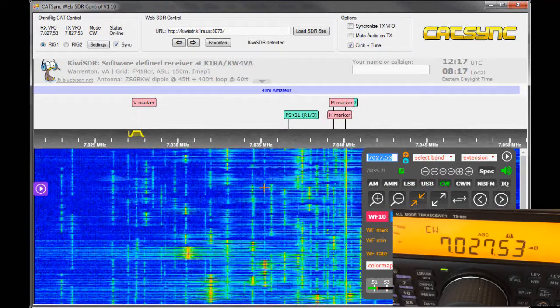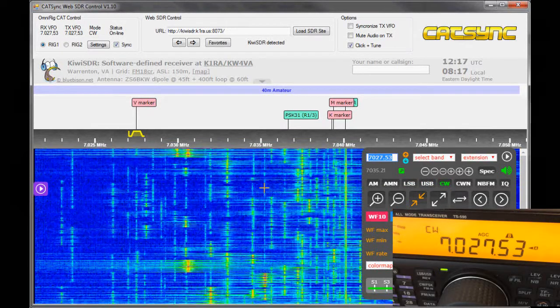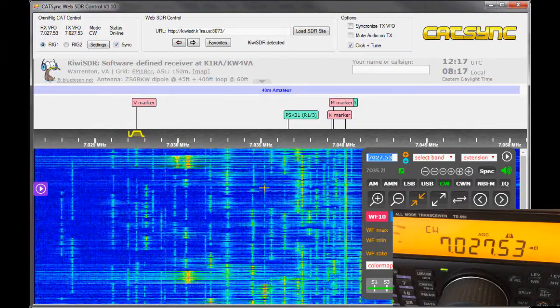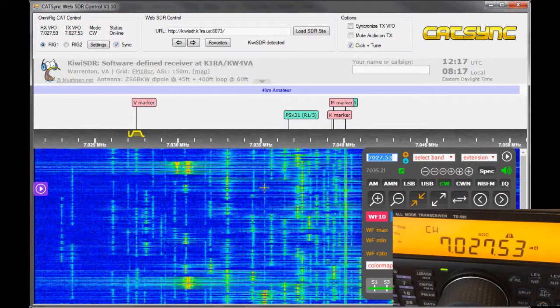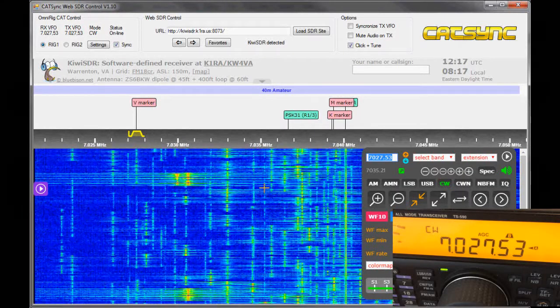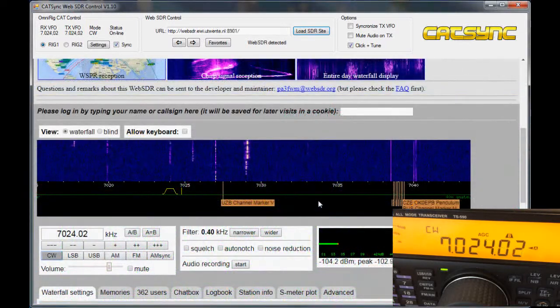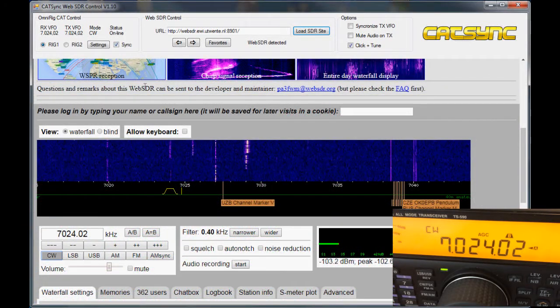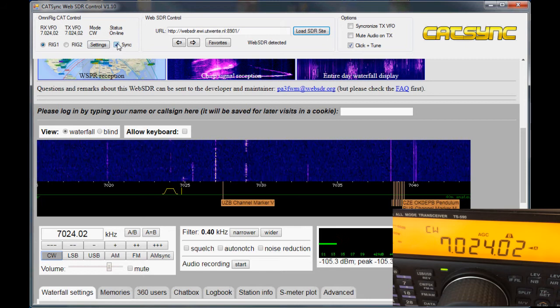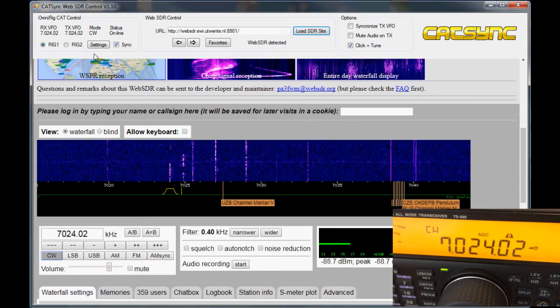So you see it's working in both SDRs, web SDR as well as Kiwi SDR. That's basically what the program does. It allows you to switch synchronization on and off. It's using the OmniRig CAT control, so you can set up two rigs.